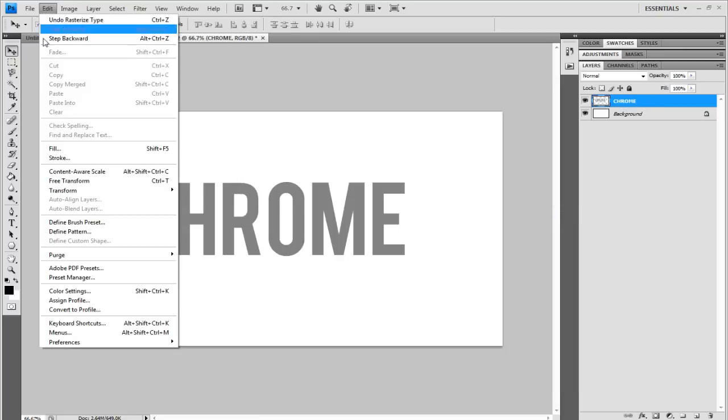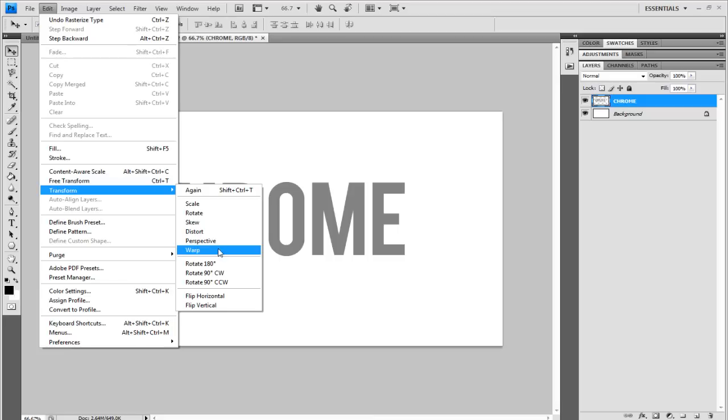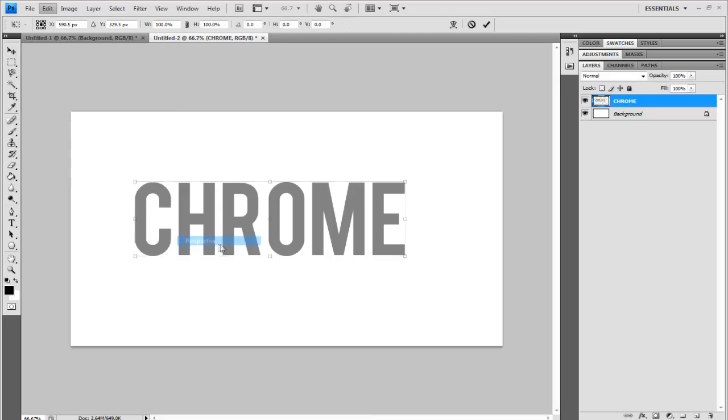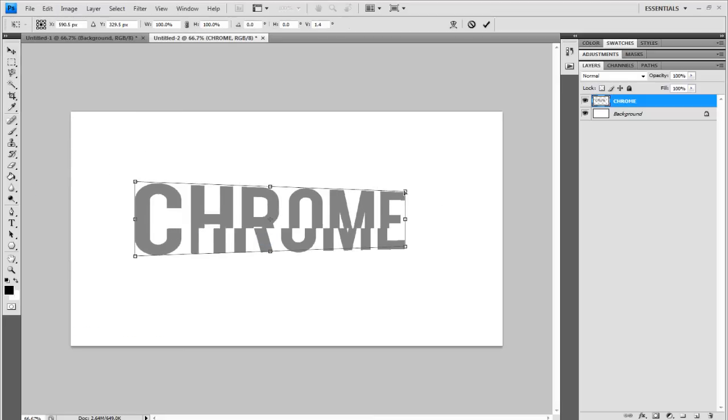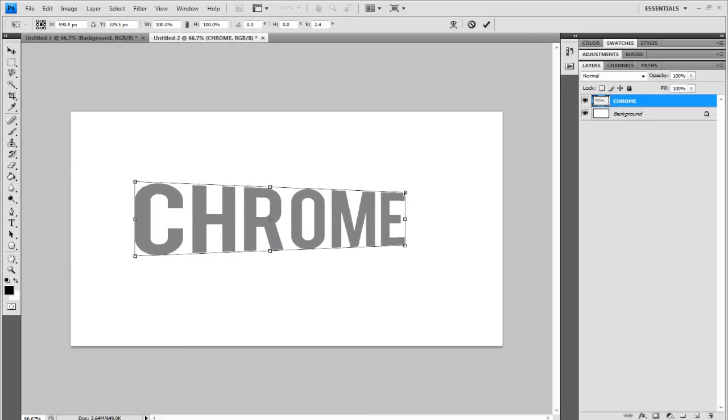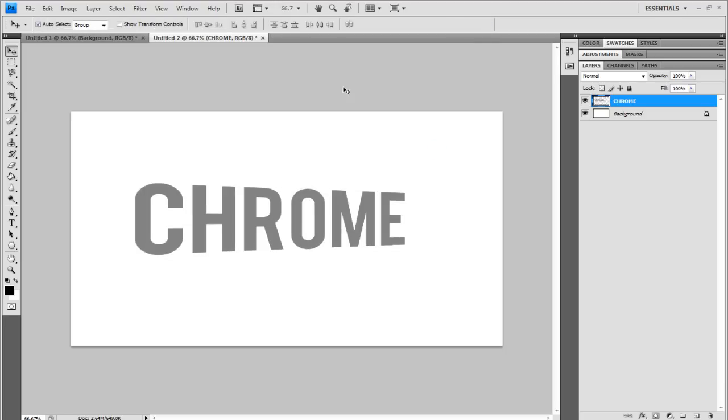And then if you go to Edit, Transform and Perspective, you can make it so it's fading away. So as you've seen in the last preview, it was fading into the distance. Click the tick. There you go. So let's just get smaller.